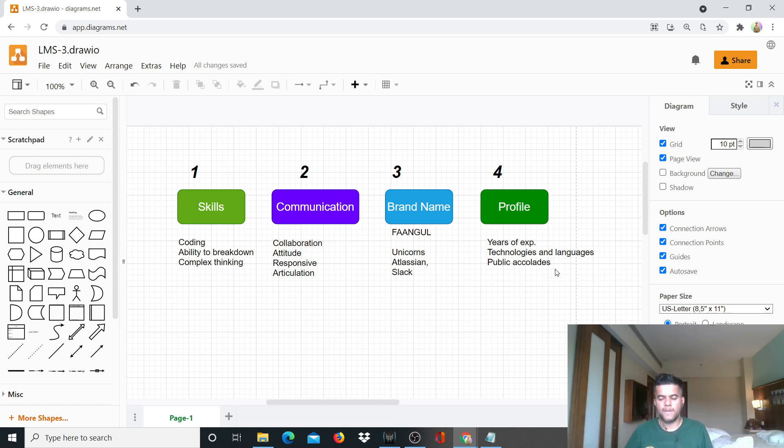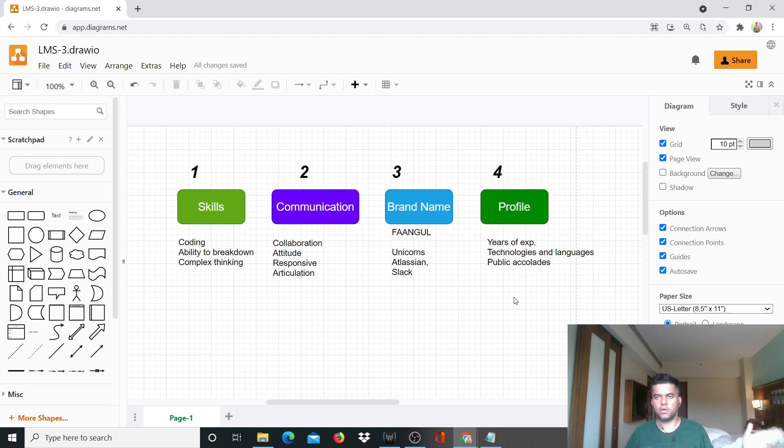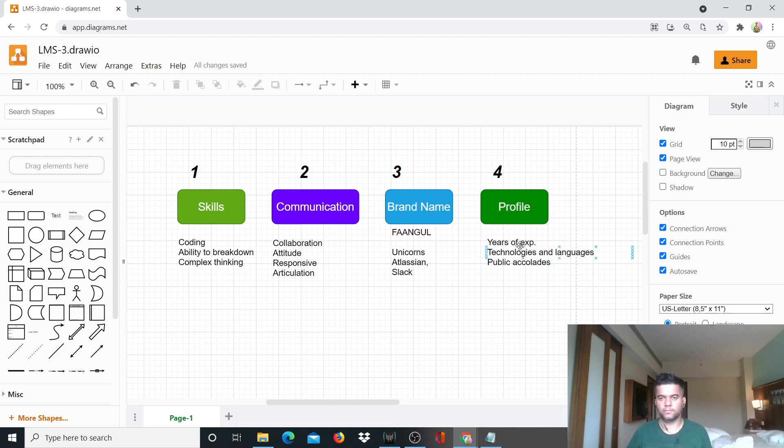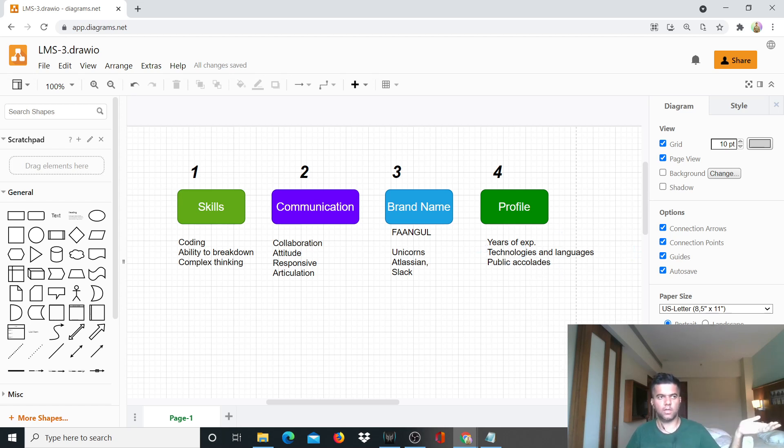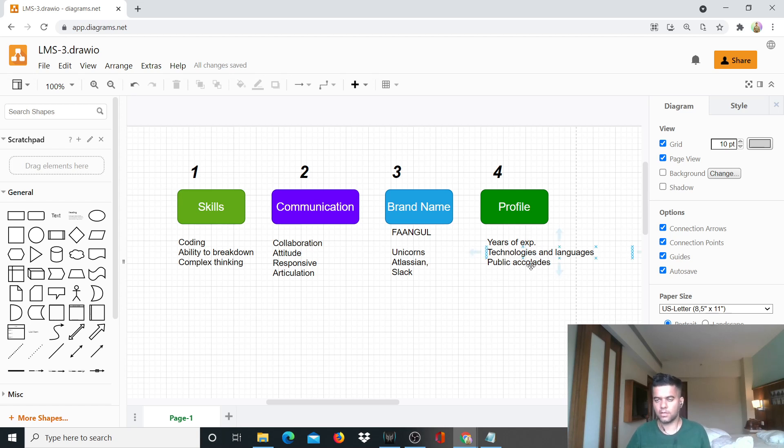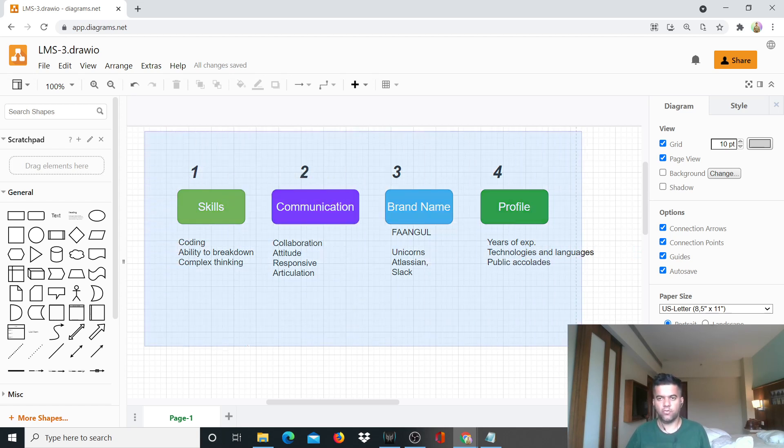And the third thing that matters is public accolades, which is basically how successful are you on GitHub or Stack Overflow. Do you have your own blog? Do you have your own website? How strong is your profile on LinkedIn? Have you won any awards? Were you a Google award winner for some coding competition, hackathons and all? These are the four things that you probably knew about.